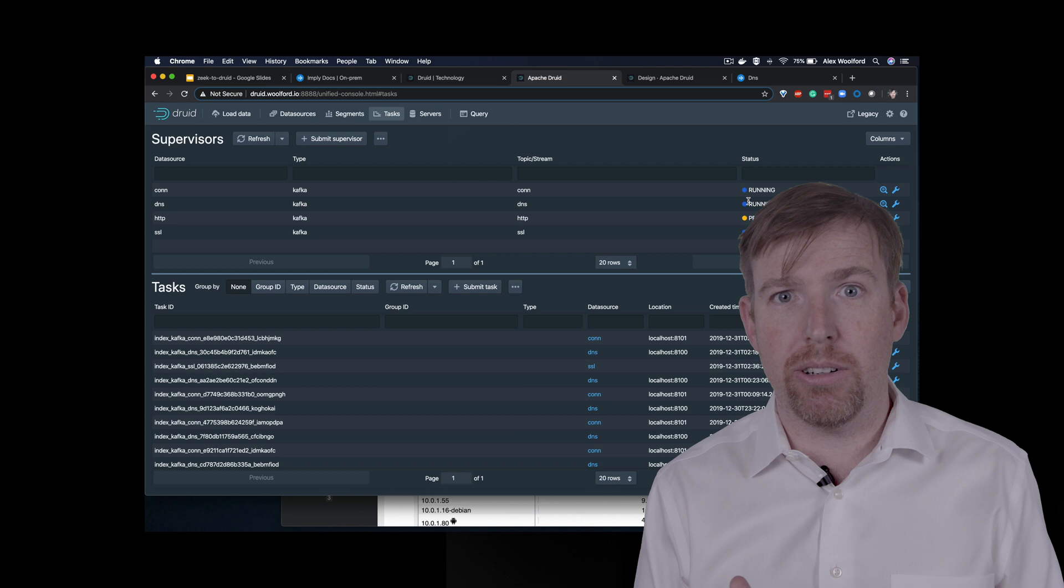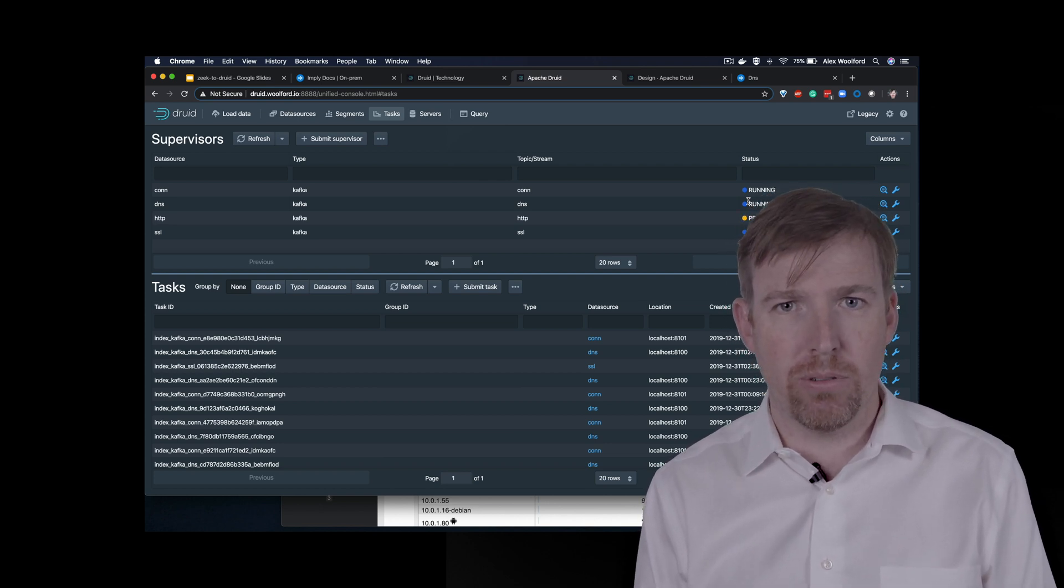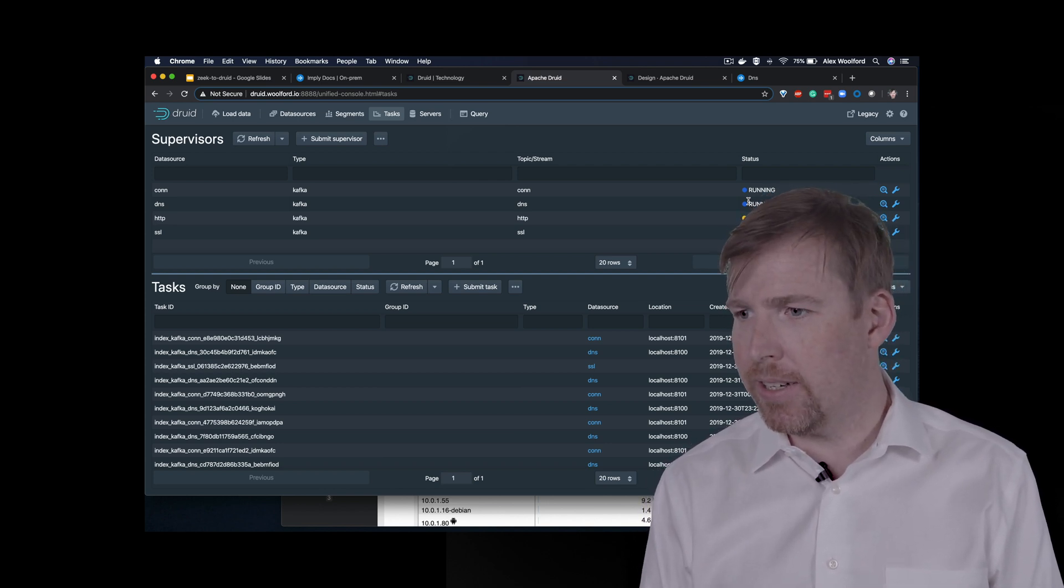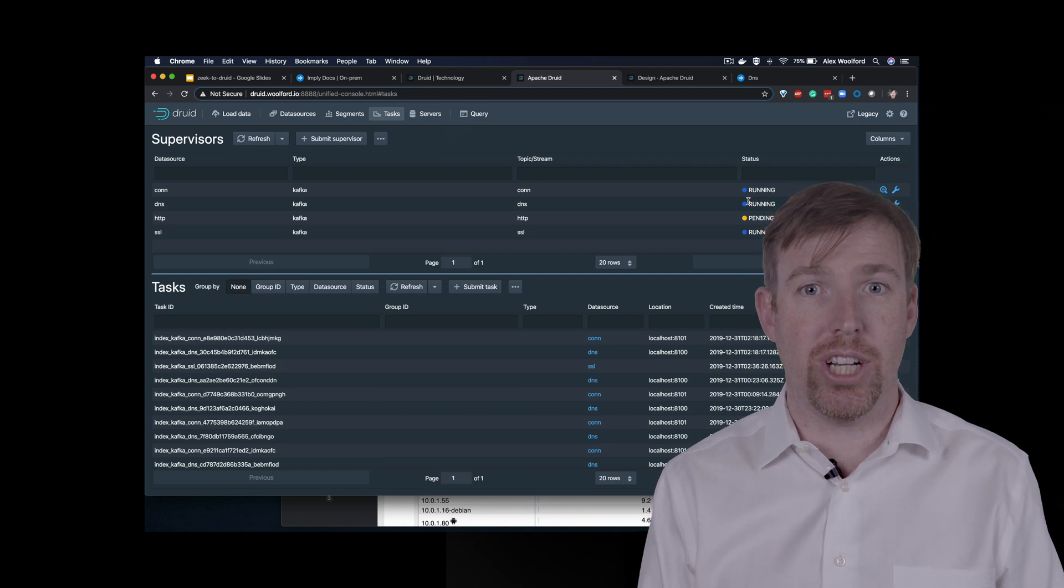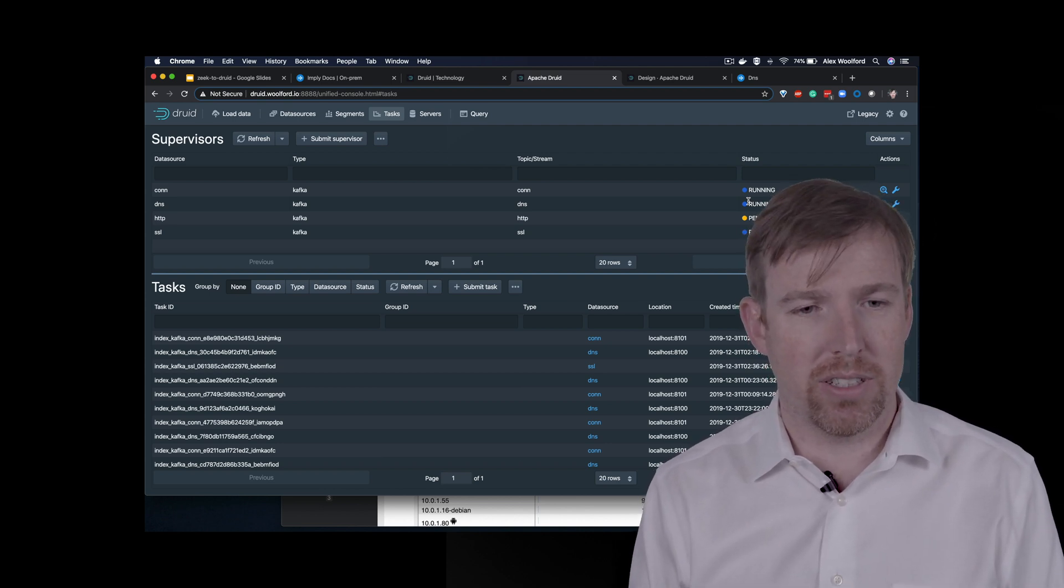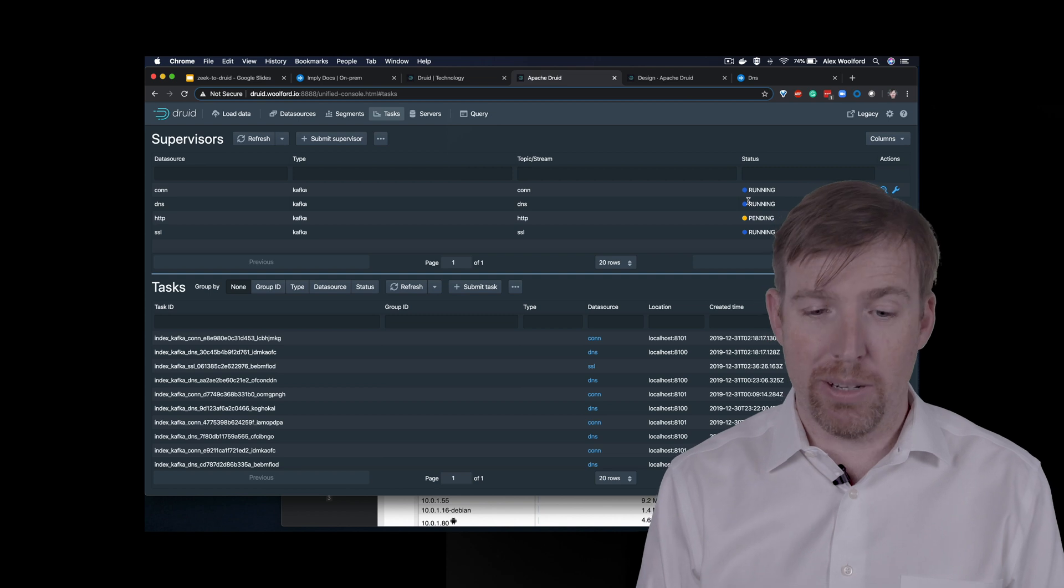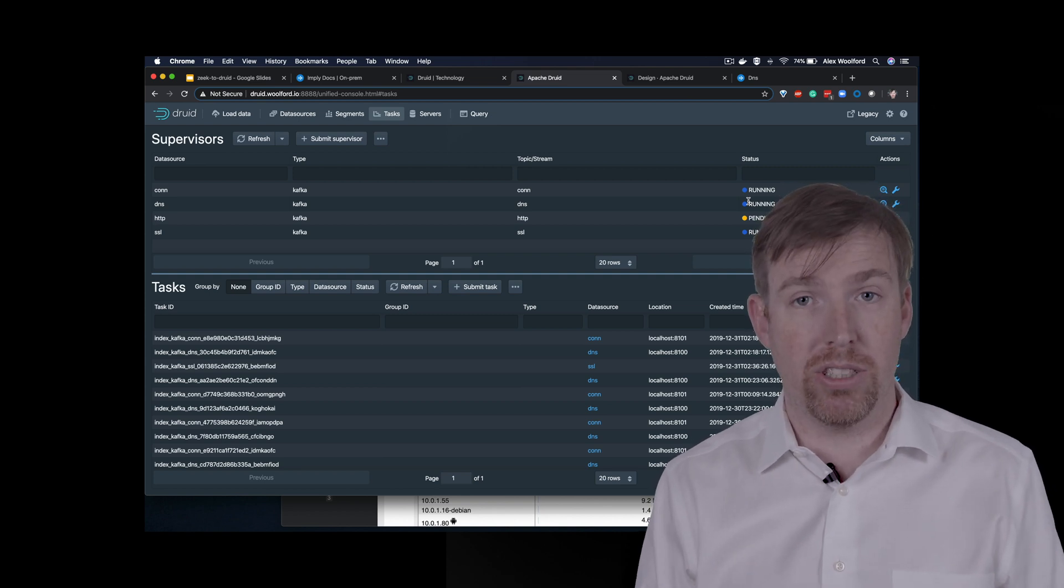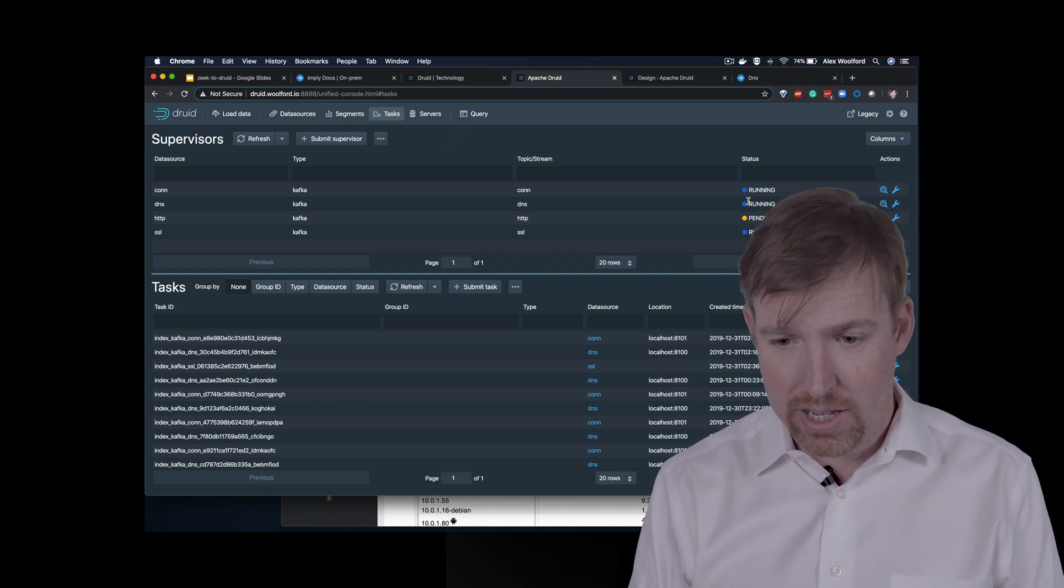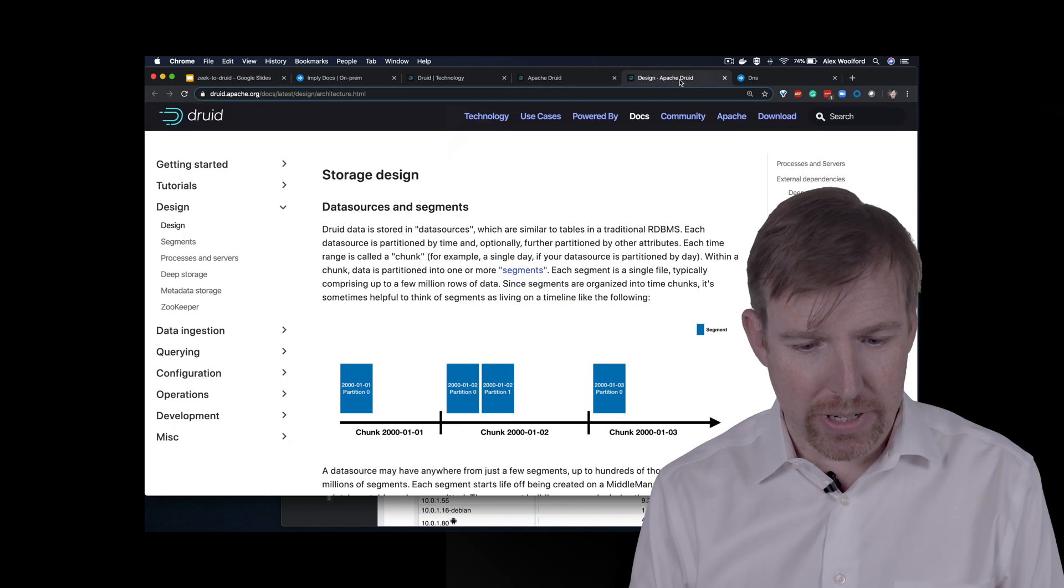So now we can build interactive dashboards and those types of things. Now Druid will allow you to connect to it using a restful endpoint. There's a JDBC driver. So there's a few different options. It will take SQL. So you can write SQL statements into Druid.